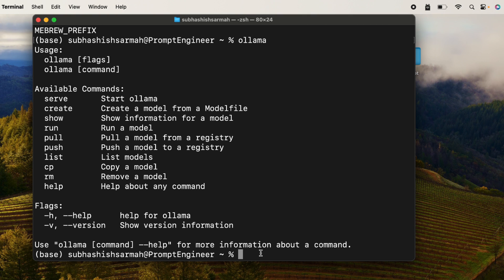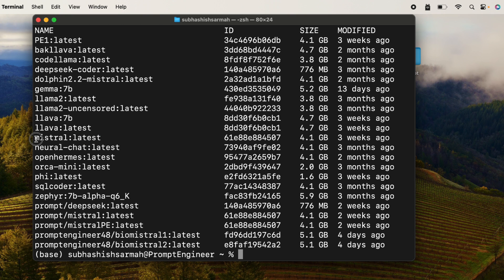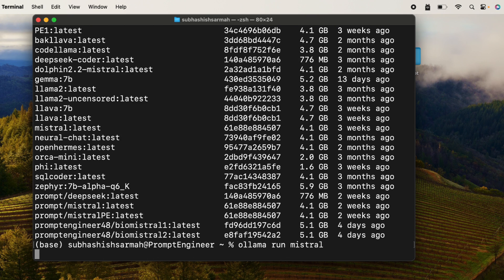We say 'ollama list' to see the list of models. I have a huge list — I'm going to take my favorite, the Mistral model, and run it. So I say 'ollama run mistral'. Since it is already downloaded, it's going to use the locally downloaded model.